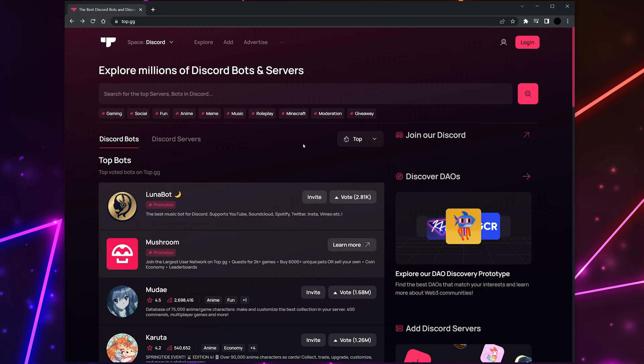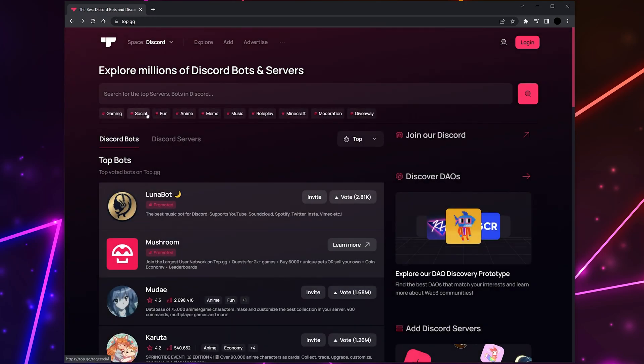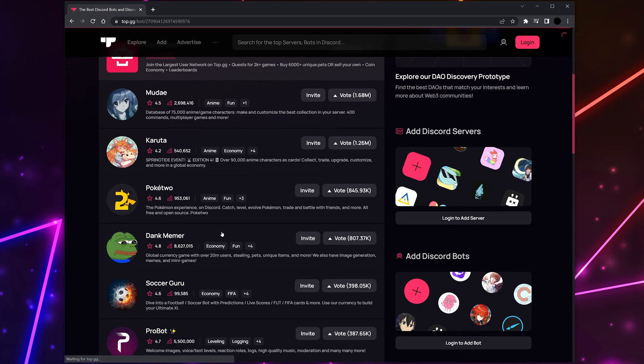You can also search for bots using the search bar or sort by the type of bot at the top using the tags. To add the bot to your Discord server, click the Invite button.